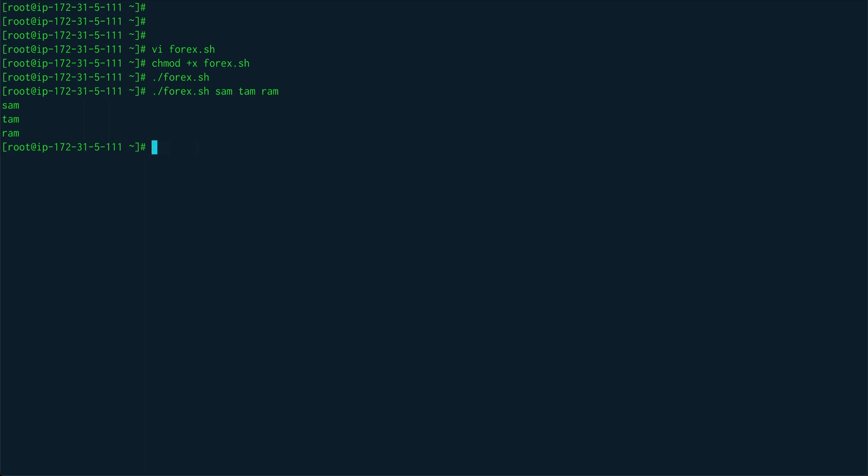Before going to the script, I'll probably show one more example. For is actually a very interesting topic. I can set my IFS, which is internal field separator, to say colon. By default you know it is space, tab, and newline, but I've set it to colon. Now I can do for i in $PATH, and $PATH is basically the variable which contains all your execution, basically where the shell looks for all the binary files.